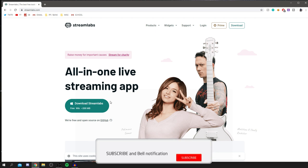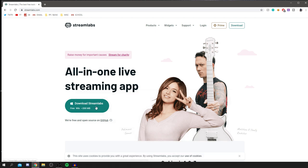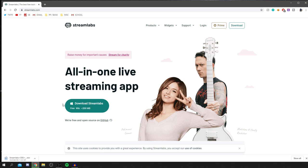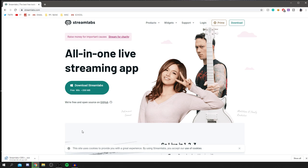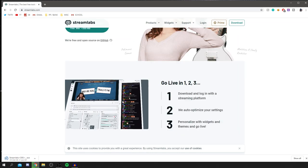Click 'Download Streamlabs' — it's free. It's quite a large program but it shouldn't take too long to download. Once it's downloading in Chrome, it will appear at the bottom of your browser. Wait for it to finish and make sure it's saved in your downloads folder.